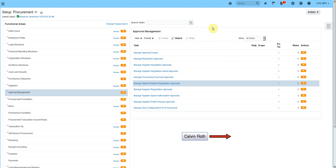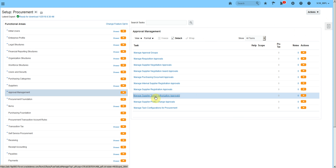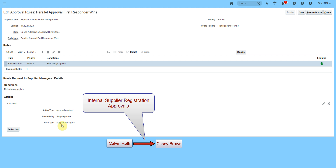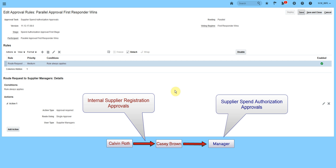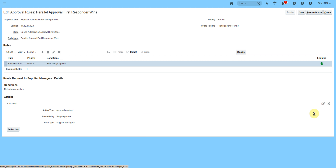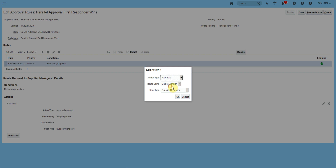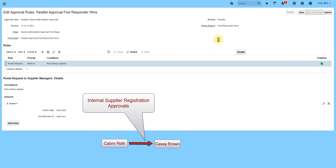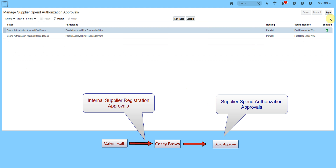Once the supplier registration request is approved by these two people, the registration will require one more approval from the Spend Authorized workflow. Let's enable the first stage and click edit. The serial rule says 'rule always applies' and asks for approval from whoever has the supplier manager role. After Calvin Roth and Casey Brown's approval, the supplier manager would need to approve. But we want to auto-approve this, so we'll select 'automatic action approved.' Now the system will not ask us to approve again. Click done.